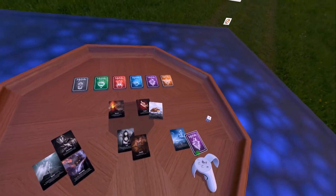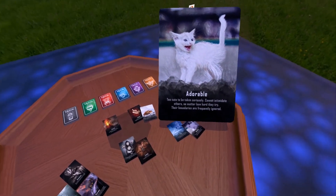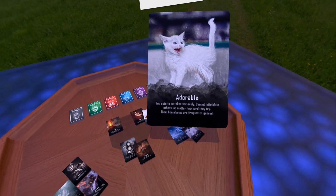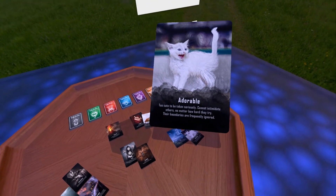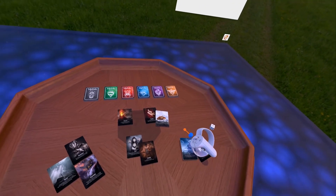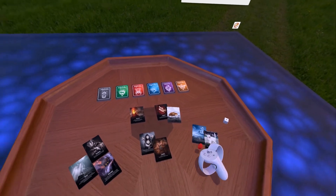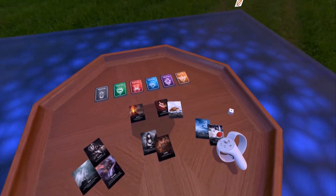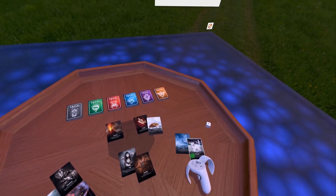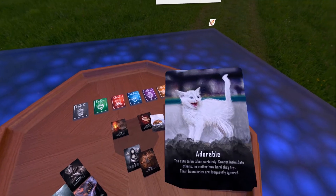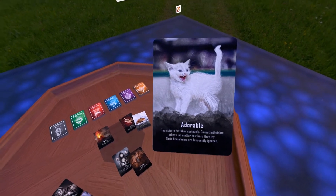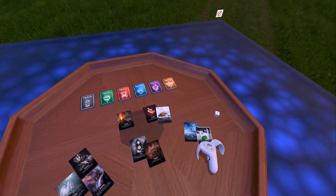I want to know how this memory has affected the kid. The card drawn is 'adorable' — too cute to be taken seriously, cannot intimidate others no matter how hard they try, their boundaries are frequently ignored. What this means to me: there's something they're passionate about, something they love so much that it triggers this adorable reaction that causes other people to take them less seriously. Other people know that this is a button that can be pushed.